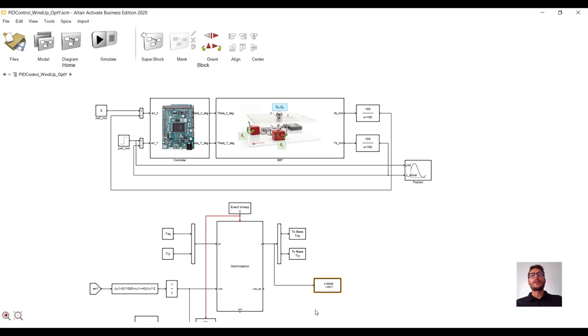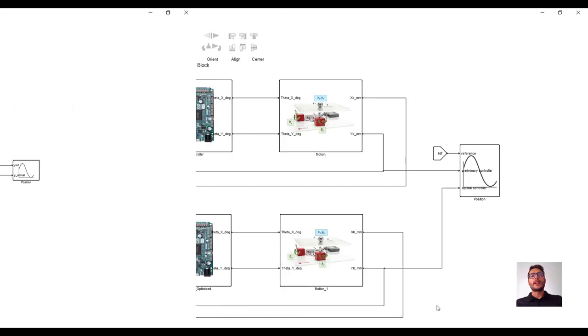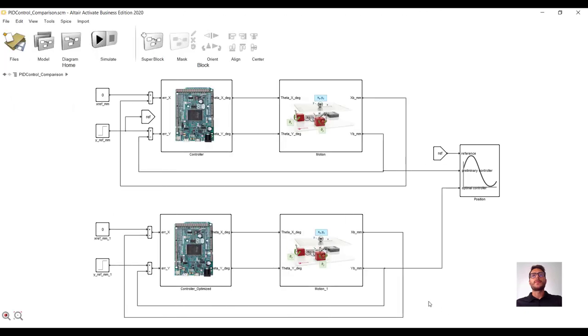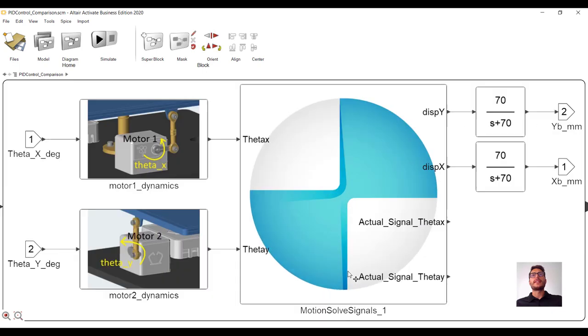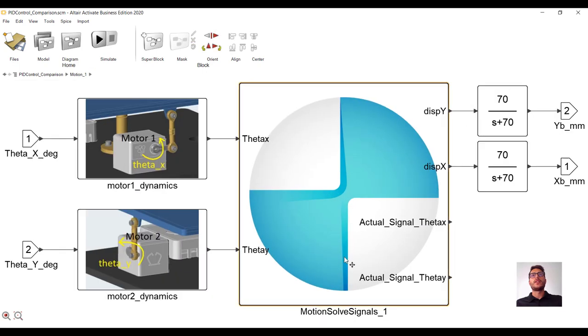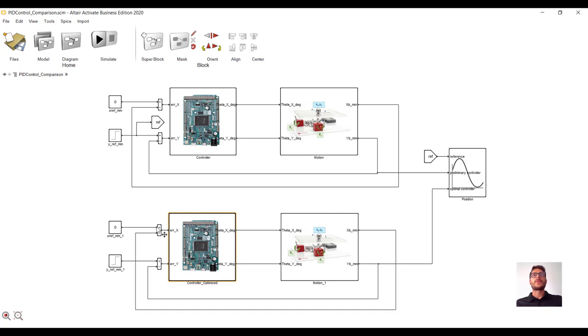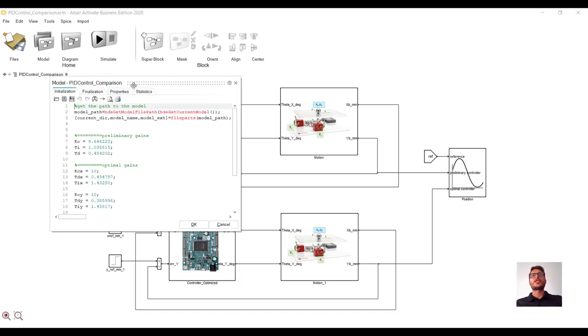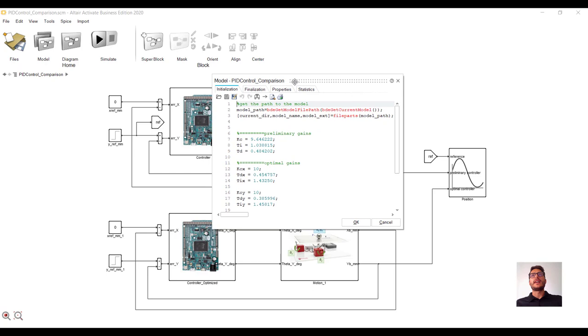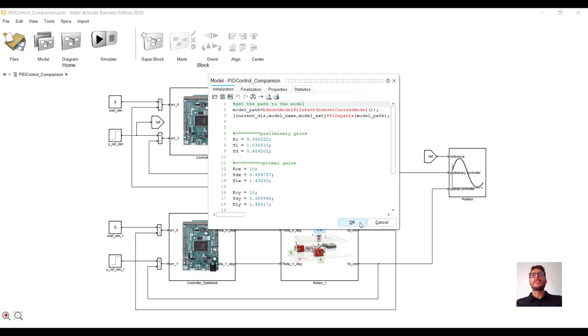Now, before deploying our optimized controller on the real BBT, let's compare it with the preliminary one. To do that, let's leverage the most accurate plant model we have, which is the multi-body one. Here, we are leveraging co-simulation. This controller is the preliminary one. Instead, this one is the optimized one. All gains are defined in the initialization tab, and as input we are giving a step reference in the Y direction. Let's run it. Here, the co-simulation is setting up.